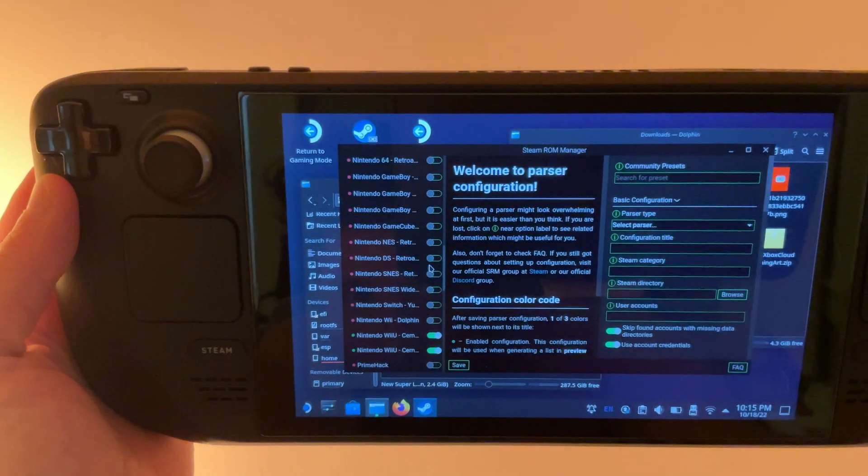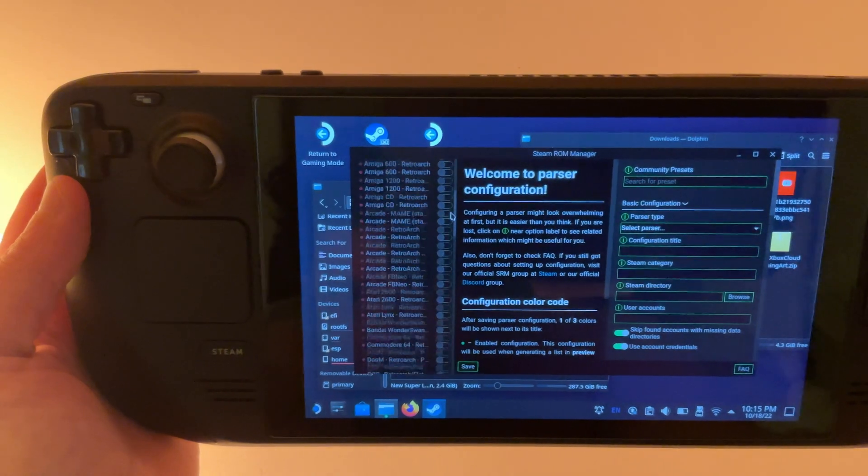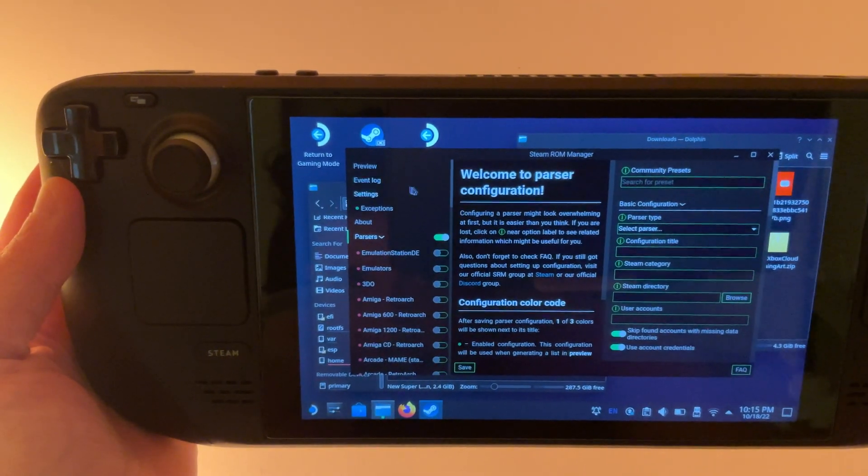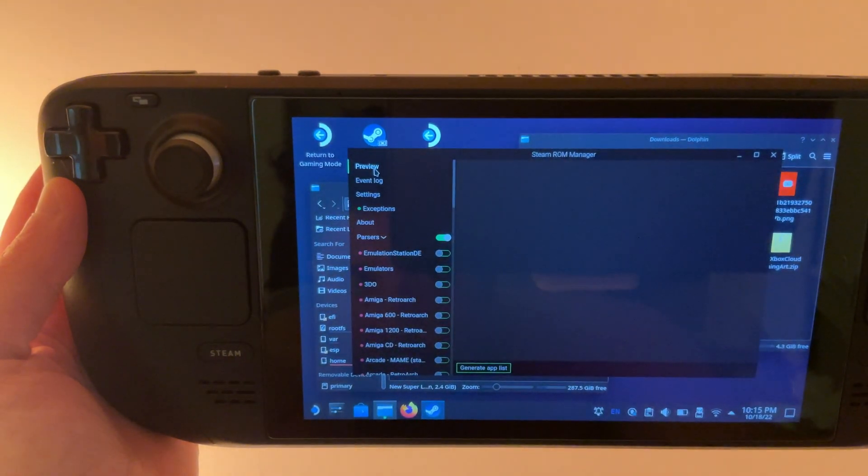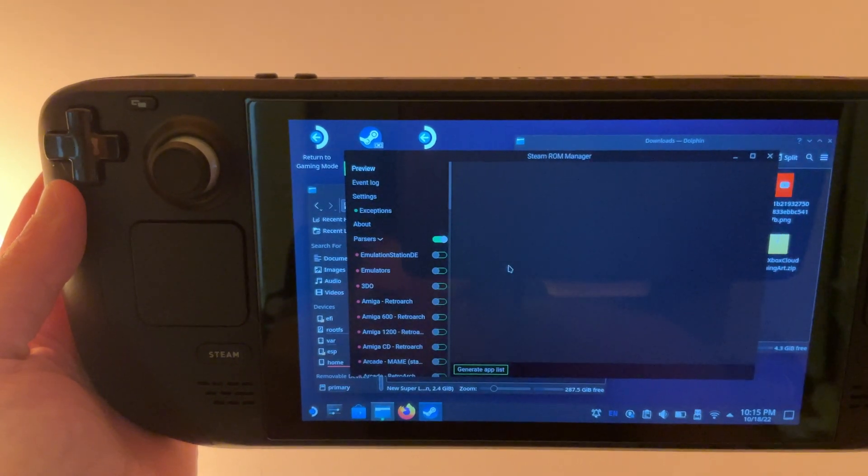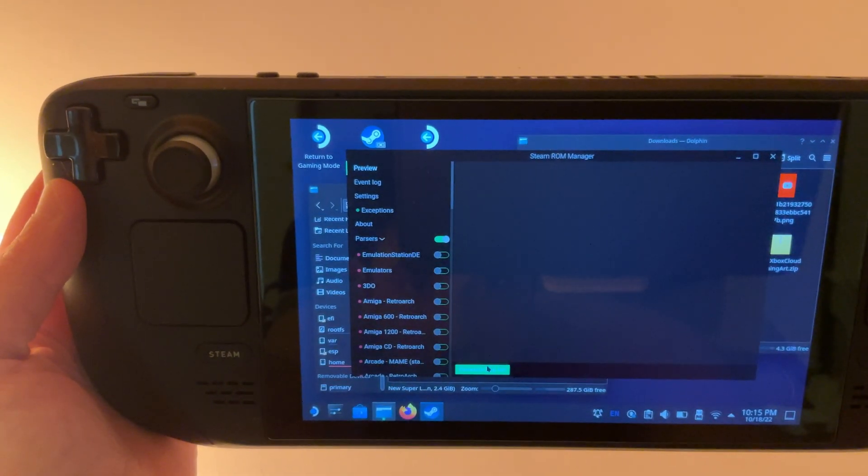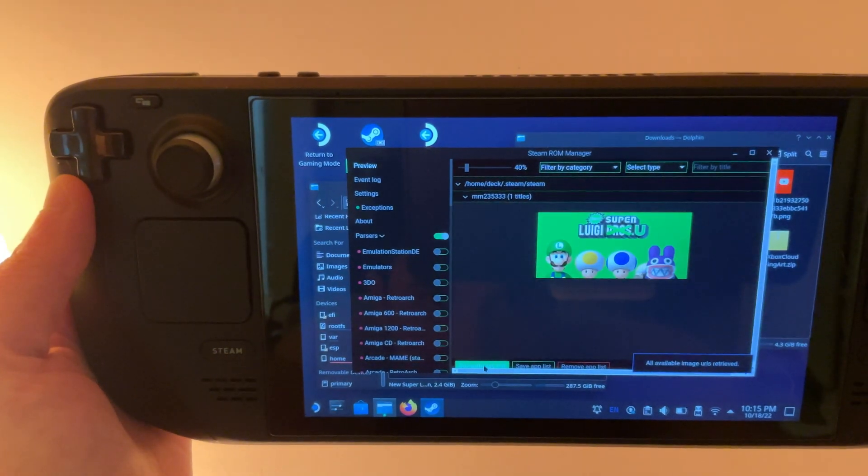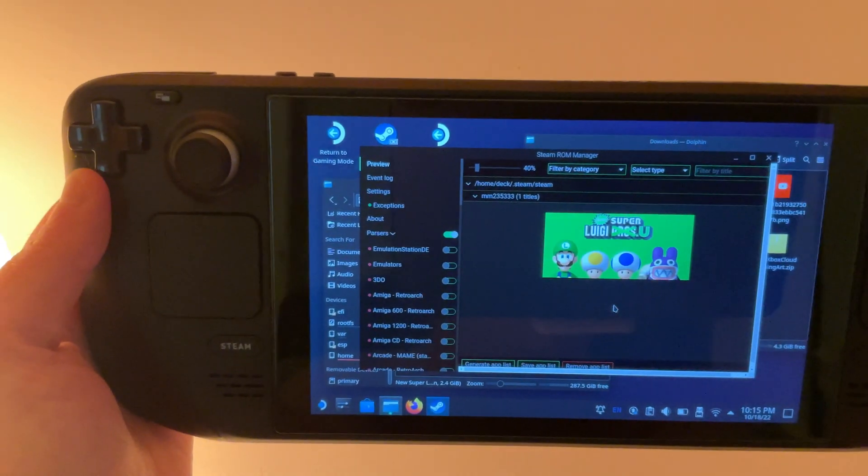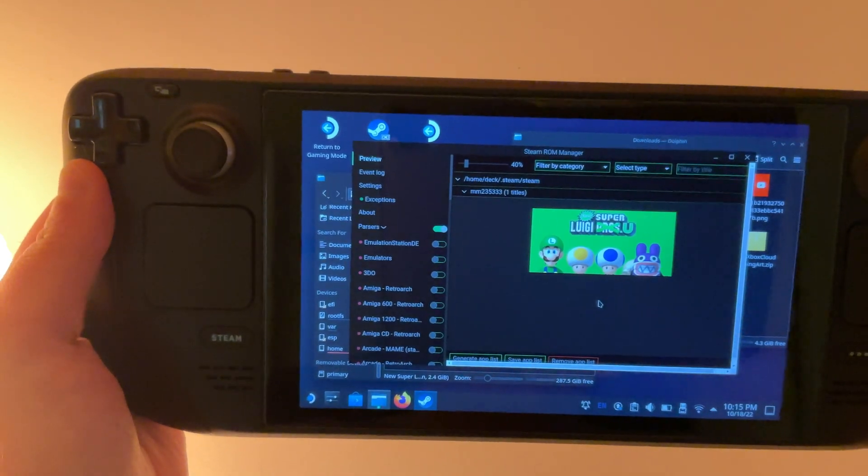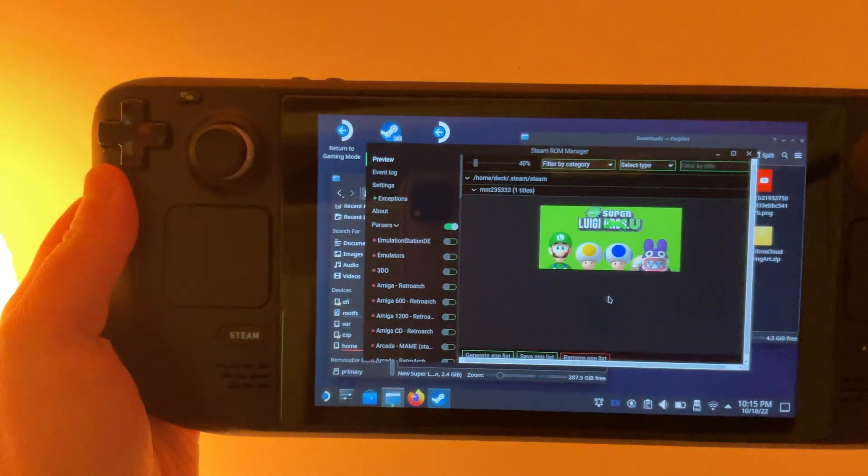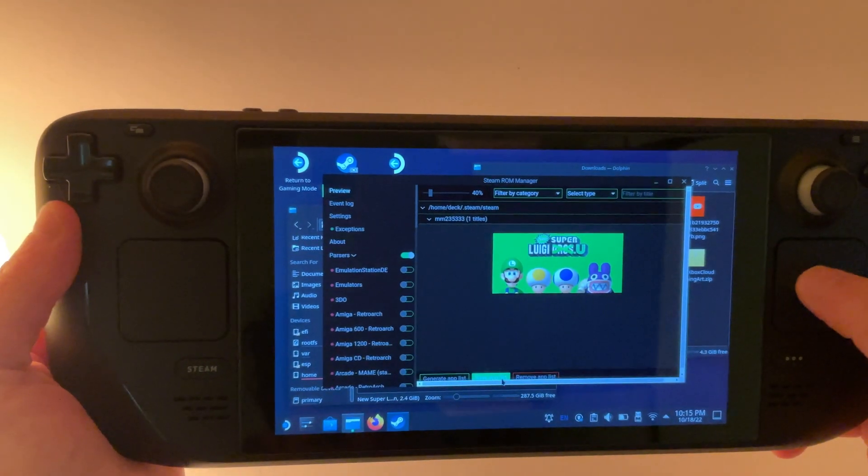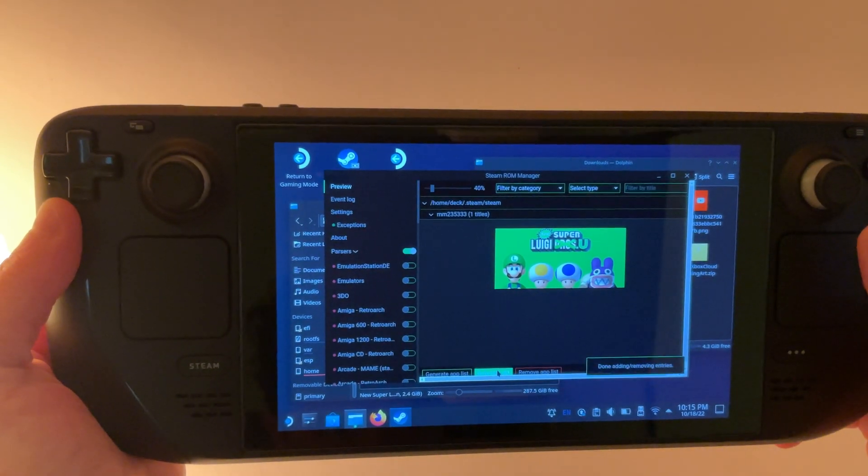And then once we do that, we'll go back up to the top, click preview and generate app list. And then there is our Luigi game that we added to the ROM folder. And then we just need to click save app list.